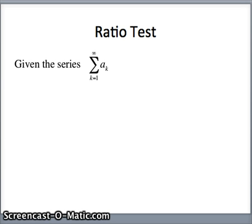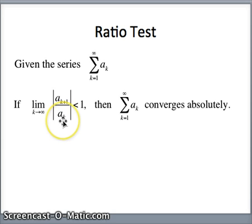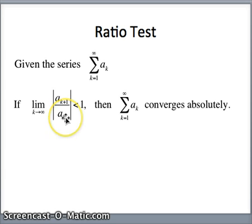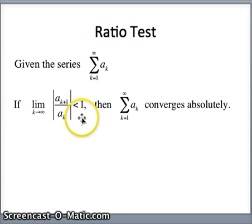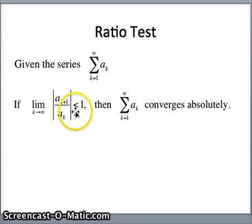In essence this is like the geometric series. We examine the limit as k goes to infinity of the k plus 1 term divided by the k term — a sub k plus 1 divided by a sub k, the next term divided by the previous term. Recall for a geometric series, if the absolute value of the ratio is less than 1 then the geometric series converged. Similarly, if that limit is less than 1, then the series converges absolutely.